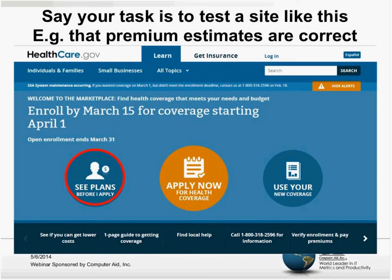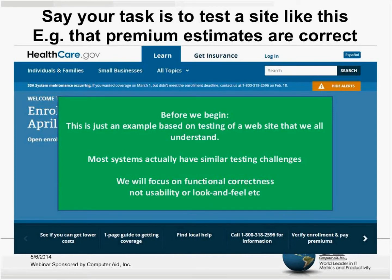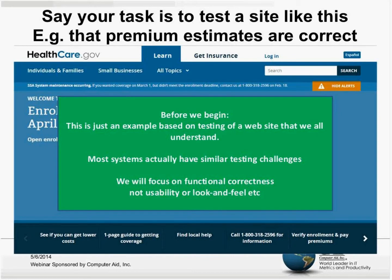The testing task is to check that these premium estimates are correct. This is what you do before you sign up — you enter your data and get the premium estimates. This is just an example based on testing a website that we all understand. It's a good discussion topic because we all understand the inputs and the different data items. Most systems have similar testing challenges, so we can apply the same thinking to other systems. For this discussion, we'll focus on functional correctness, not usability or look and feel. MBT is especially good for functional testing, whereas human beings are better for usability and softer issues.